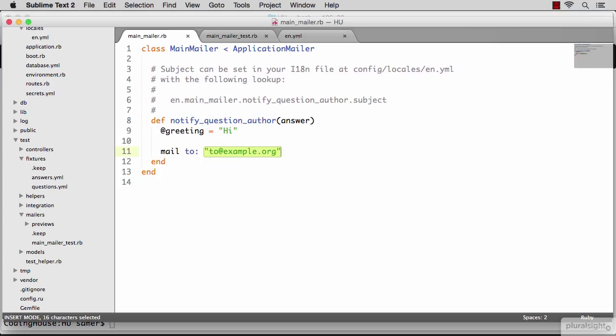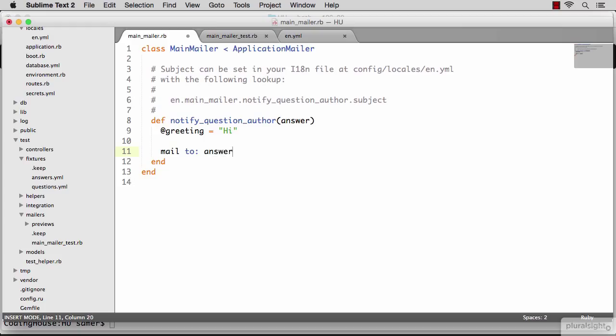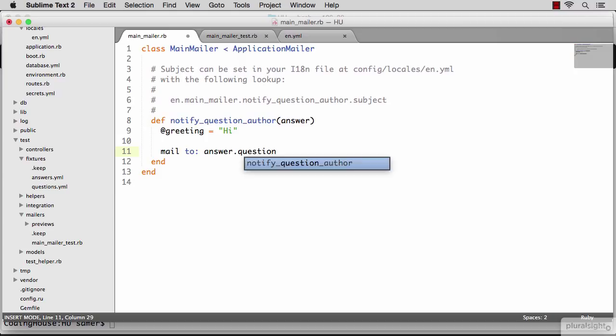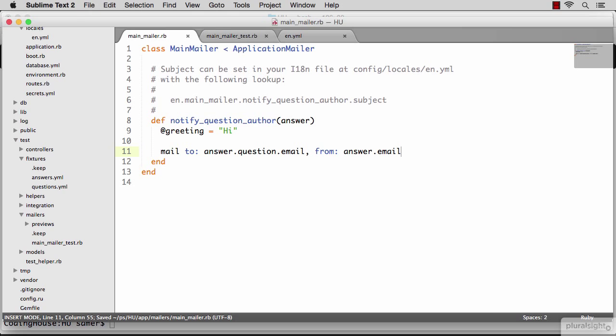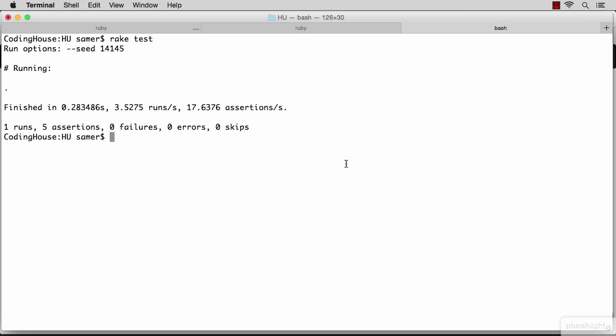My receiver is the author of the question. Using the relations that I defined previously on the answer, remember an answer belongs to a question, I can read the question from the answer object directly, just like that. And once I have a question, I can read the email of the author directly on that question. This is the receiver. For the sender, it's just answer.email. Let's see if this satisfies the test. And it did.